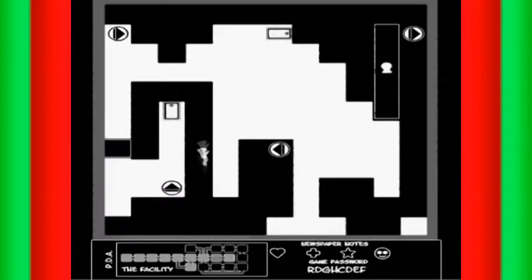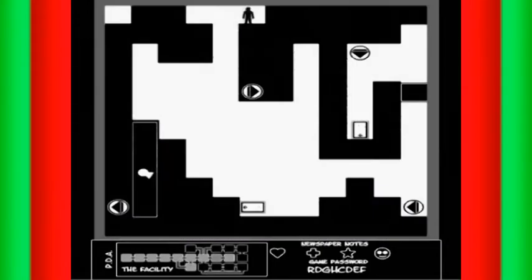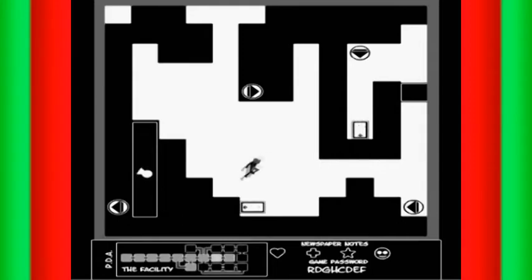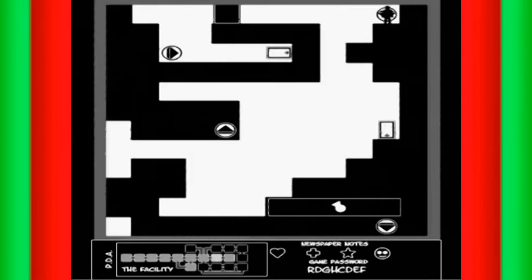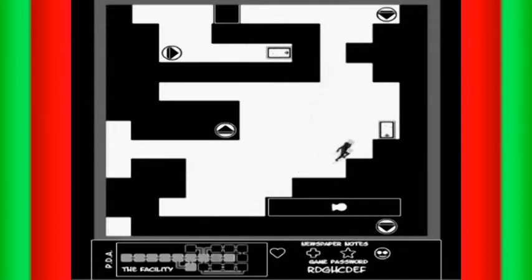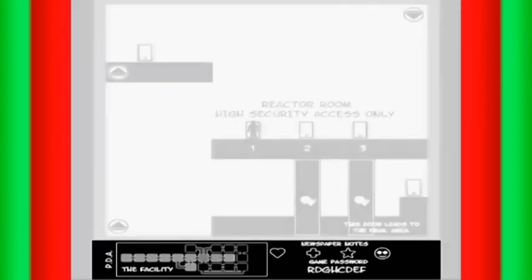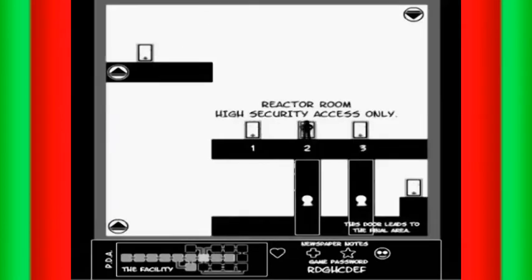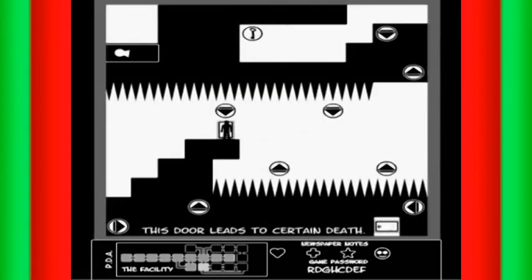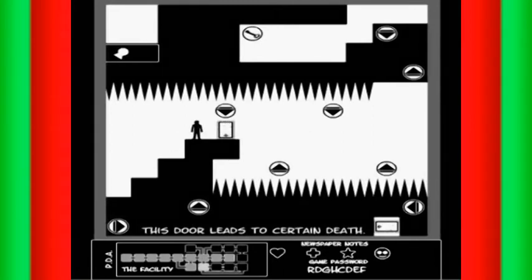Let's go this way instead. And we're back out here. This door leads to certain death.